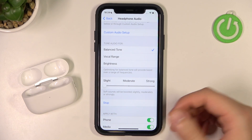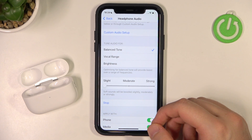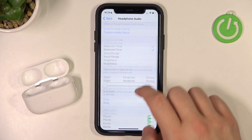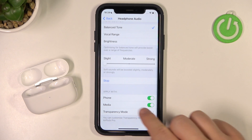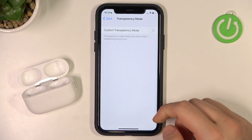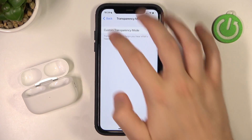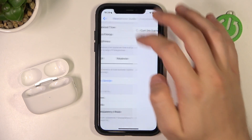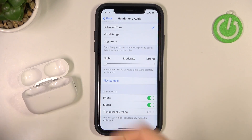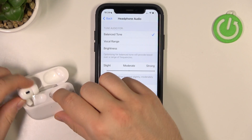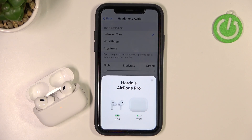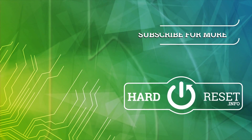That's the small equalizer of the AirPods Pro 2nd generation. You can apply it with your phone, with your media, and you can also customize the transparency mode right here. That's all for this video — if you find this helpful, just remember to leave a like, comment, and subscribe to our channel. Thank you.